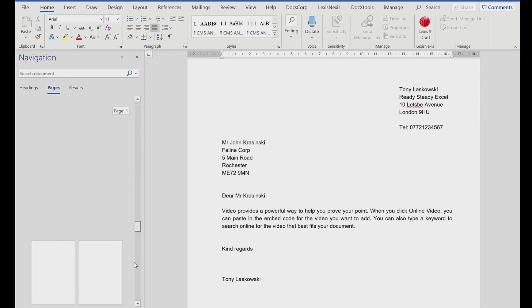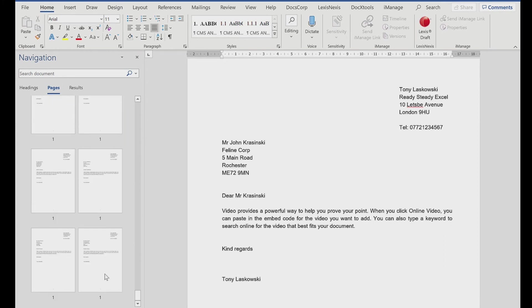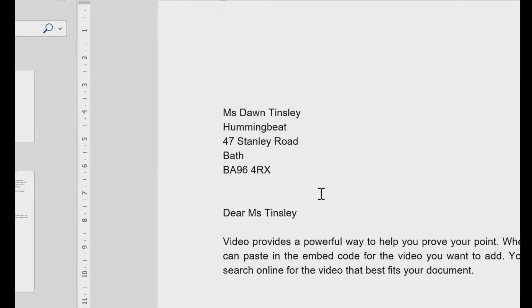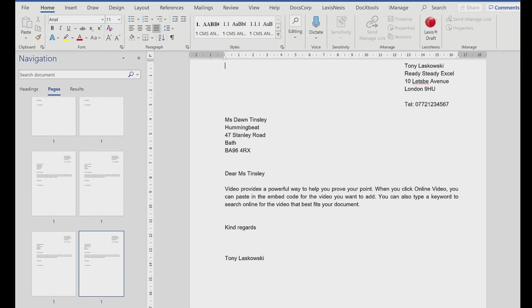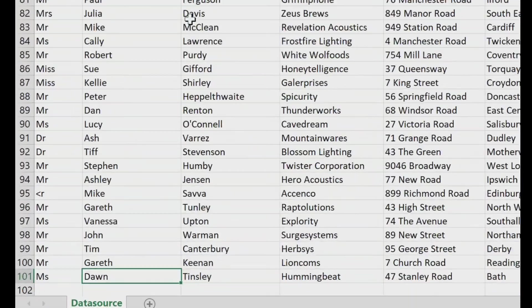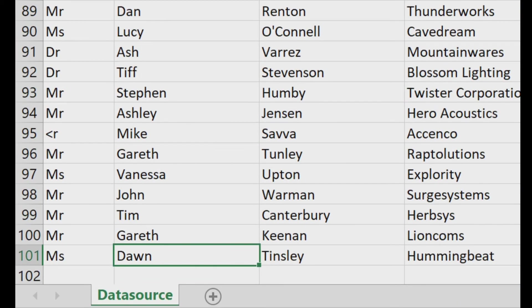If I scroll to the bottom, we've got Dawn Tinsley. And if I switch to my spreadsheet, just to recap, let's go to the last record in this spreadsheet. This is also Dawn Tinsley. So it's merged 100 records really quick and easily.